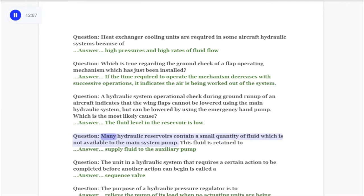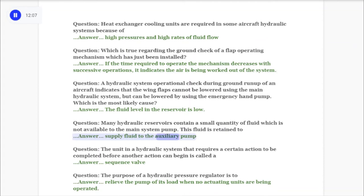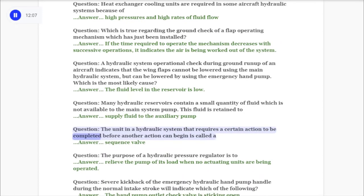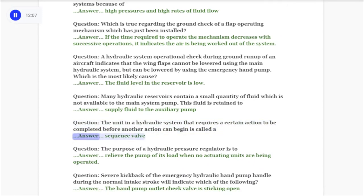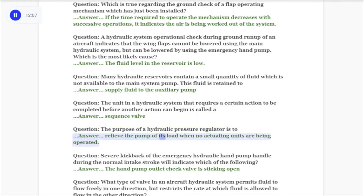Question: Many hydraulic reservoirs contain a small quantity of fluid not available to the main system pump. This fluid is retained to supply fluid to the auxiliary pump. Question: The unit in a hydraulic system that requires a certain action to be completed before another action can begin is called a sequence valve. Question: The purpose of a hydraulic pressure regulator is to relieve the pump of its load when no actuating units are being operated.